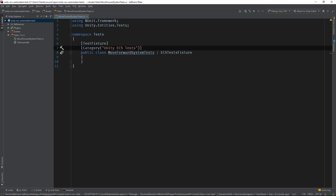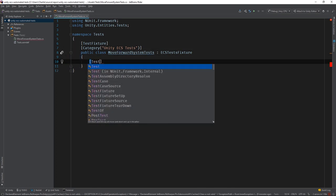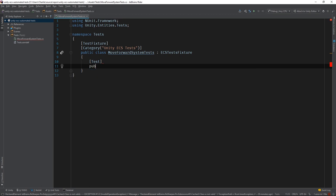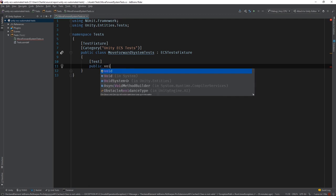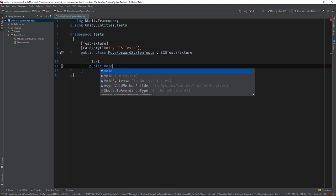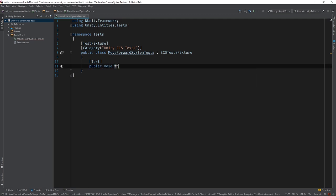Now we can write our first test. This one will be a base case that we'll use to get us started. I'll call it when moveSpeed equals zero then entity doesn't move.